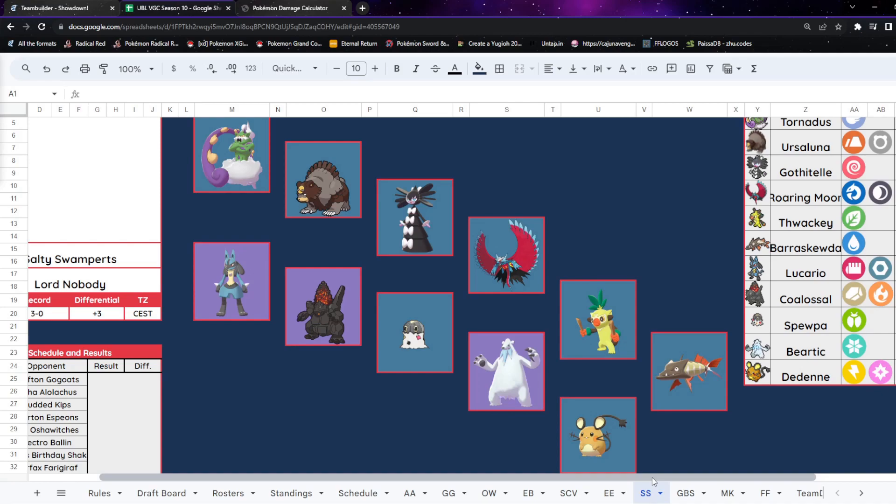They've also got stuff like Tera Lucario. Tera Lucario's been putting on, no pun intended, a tear recently because of being able to defensively Tera and take a hit which it wouldn't normally take, and then just deal a massive amount of damage back. Or just mainly Tera Steel is still really good, or Tera Normal Extreme Speed, or Tera Steel Bullet Punch. There's a lot of things it can do.